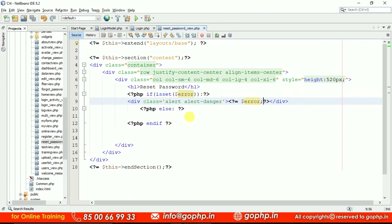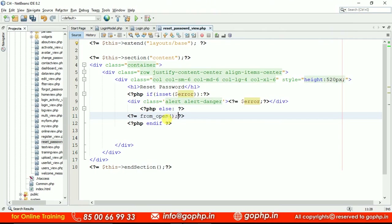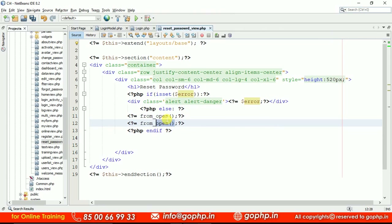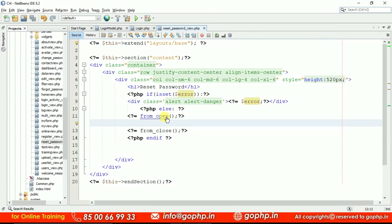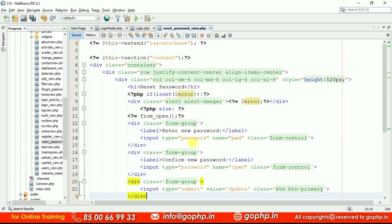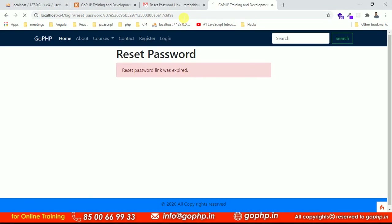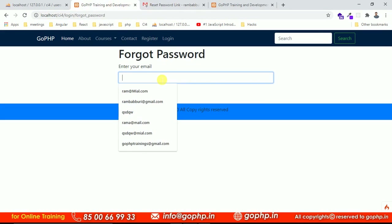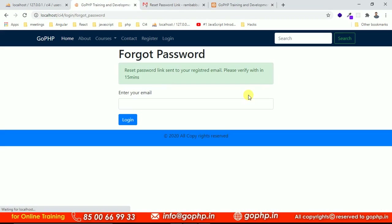Now let us display the form. Go to the view and add form_open and form_close. Inside the form, we are going to write fields: 'Enter New Password' and 'Confirm New Password'. Let me create the form quickly. The form is ready — the input fields are: new password with name 'pwd', and confirm new password. Since the link is expired, we can't see the form yet. Let me retry — submitting the forget password form again to get a fresh reset link with an updated time.